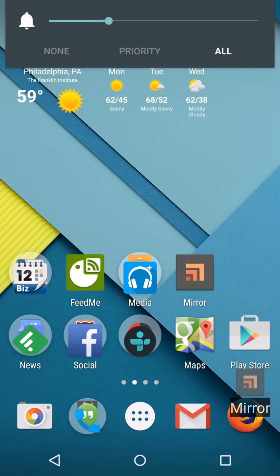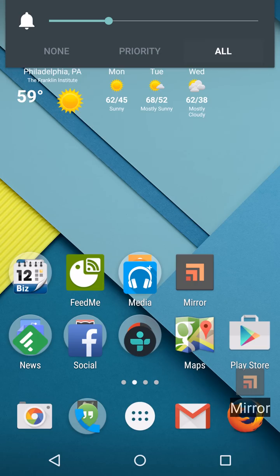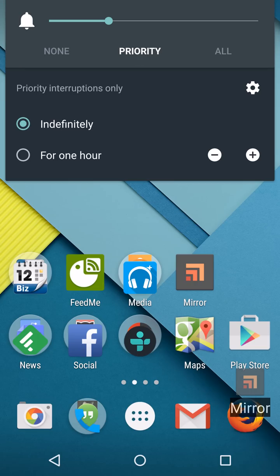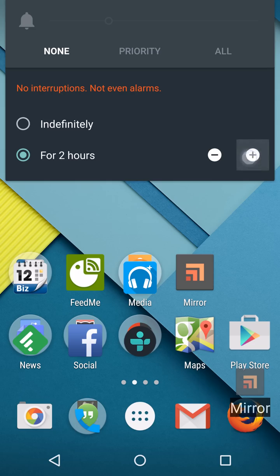You can choose whether you want to receive no notifications, all notifications, or priority notifications only for a certain period of time. Say you're going into a meeting for the next two hours, you can do that. Or just 15 minutes that you don't want to be interrupted. It goes all the way up to eight hours and down to 15 minutes.